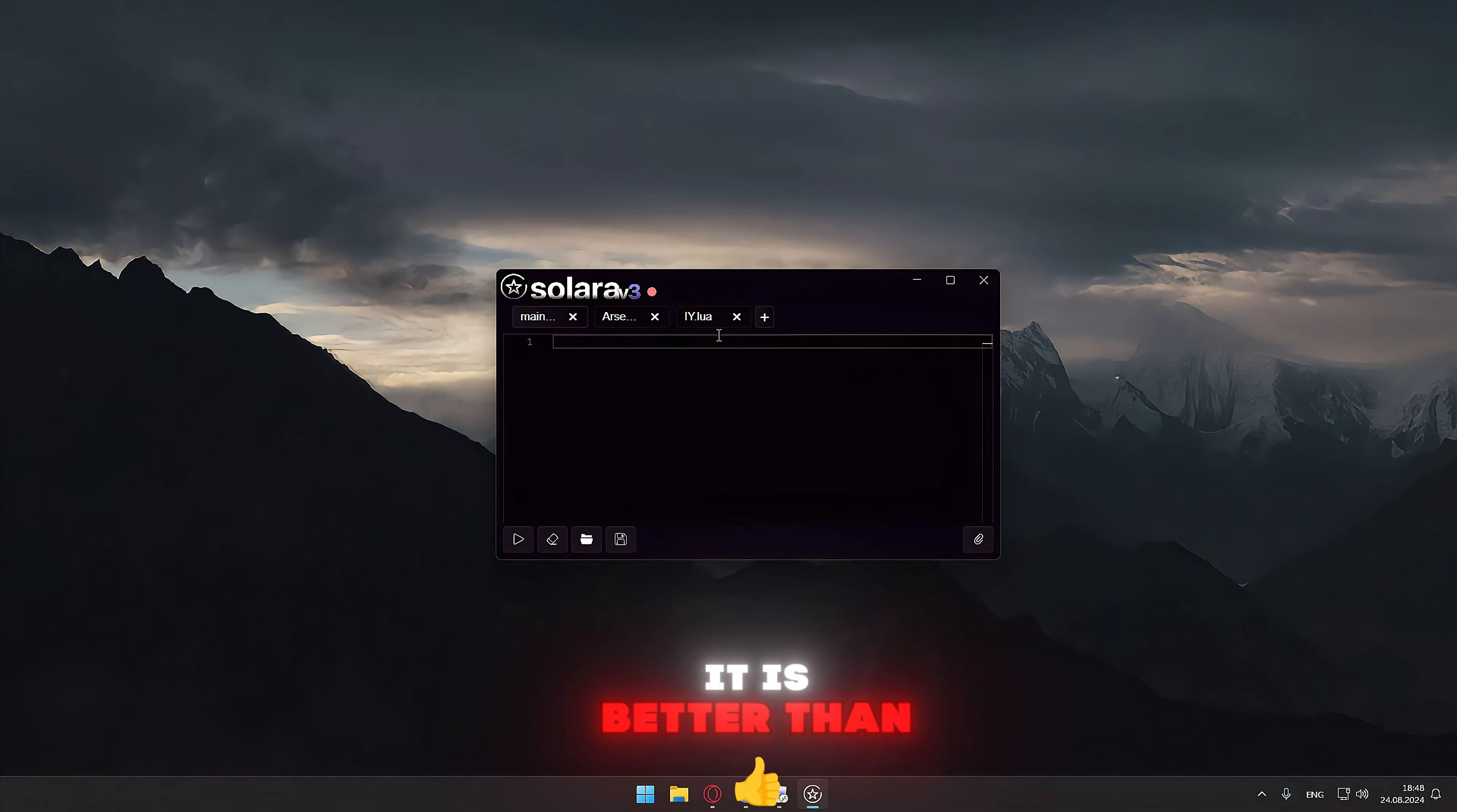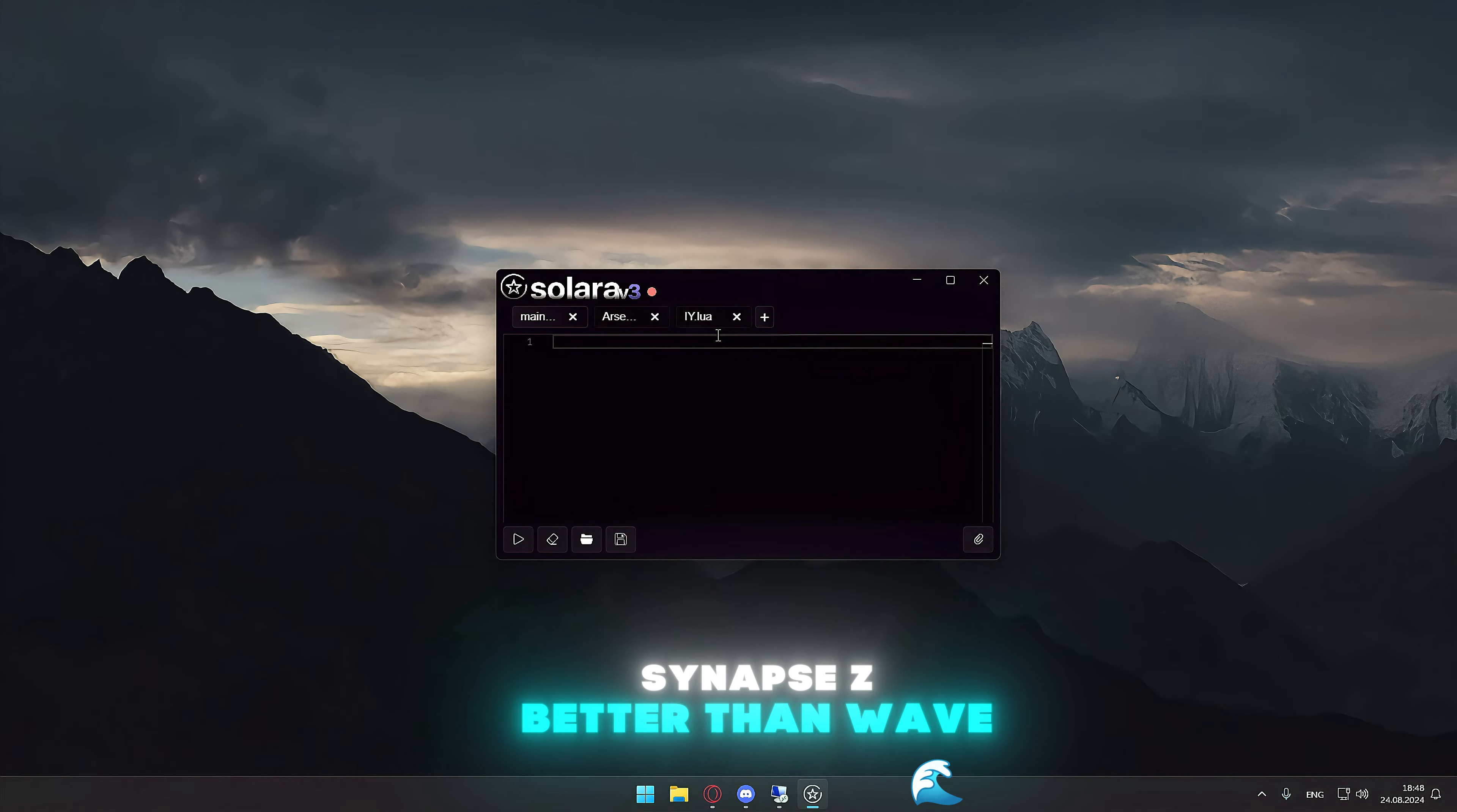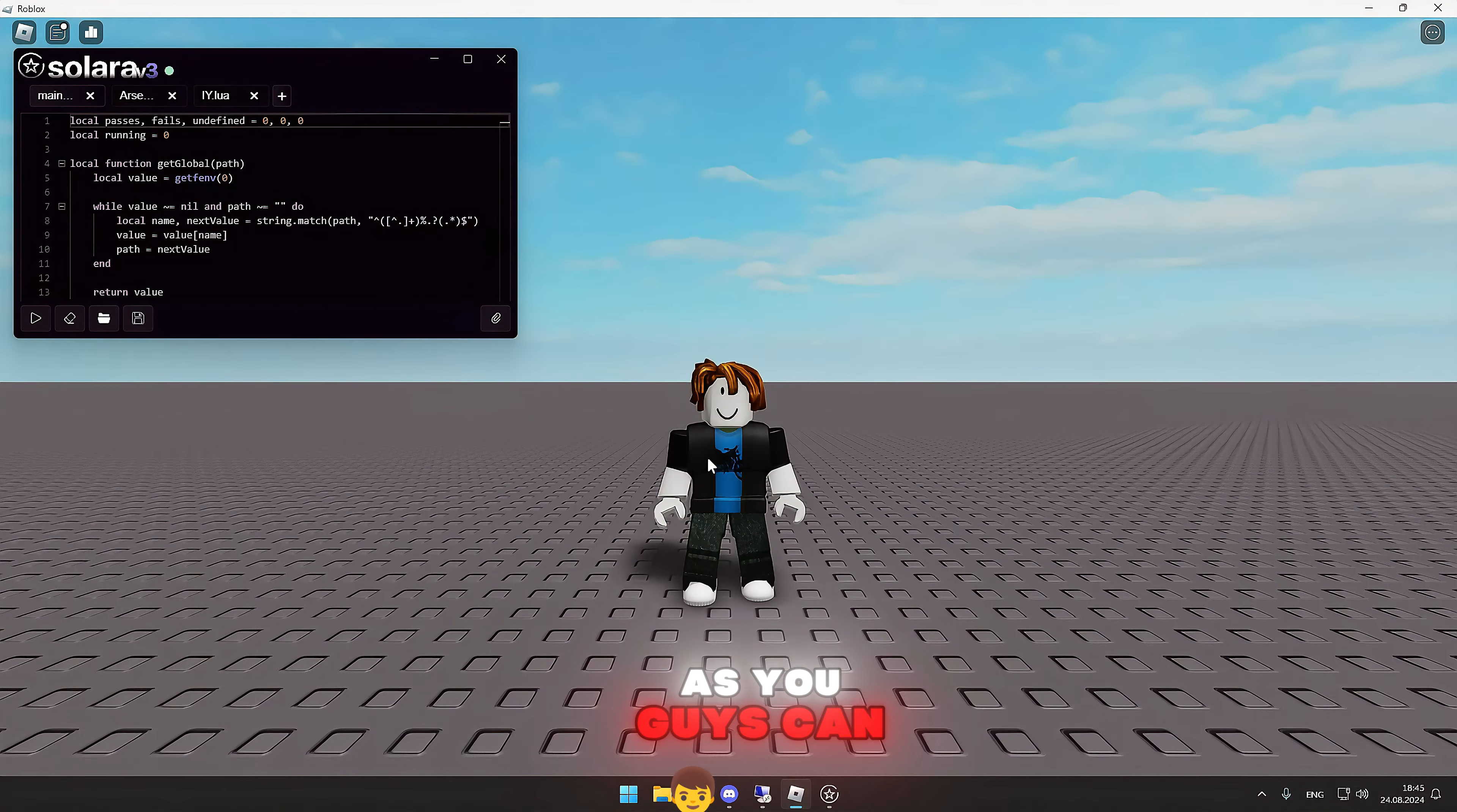It is better than Synapse Z, better than Wave. It is currently undetected, has 100% UNC. Let's get into it.